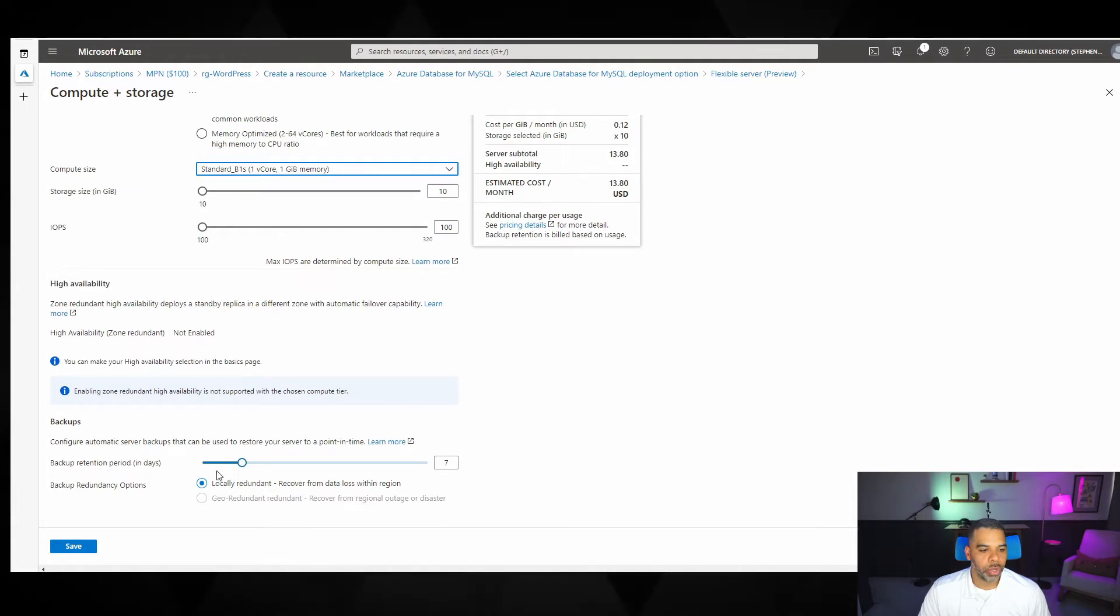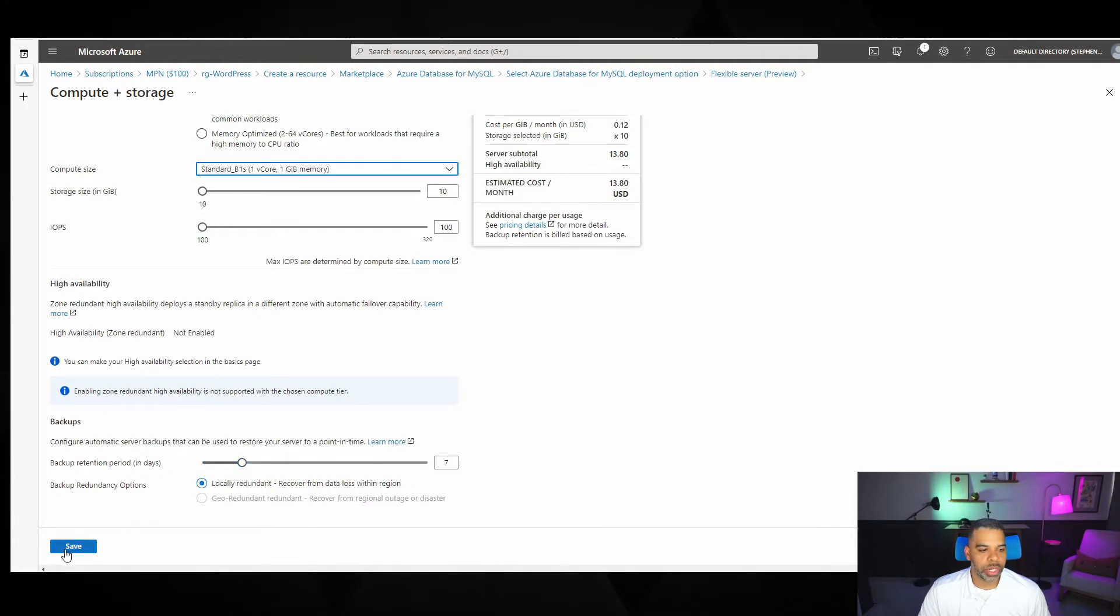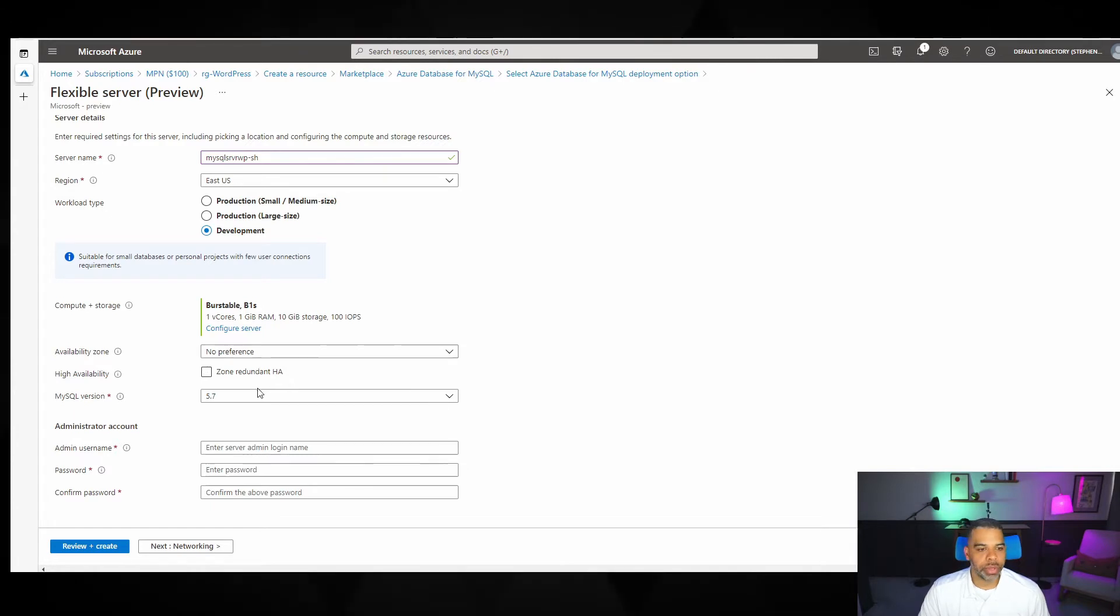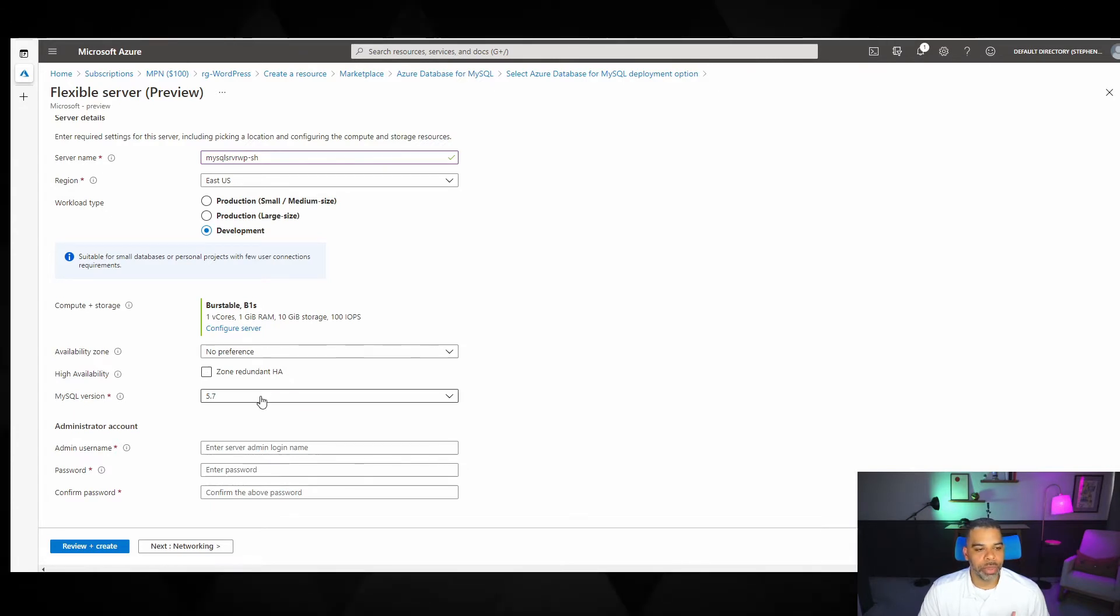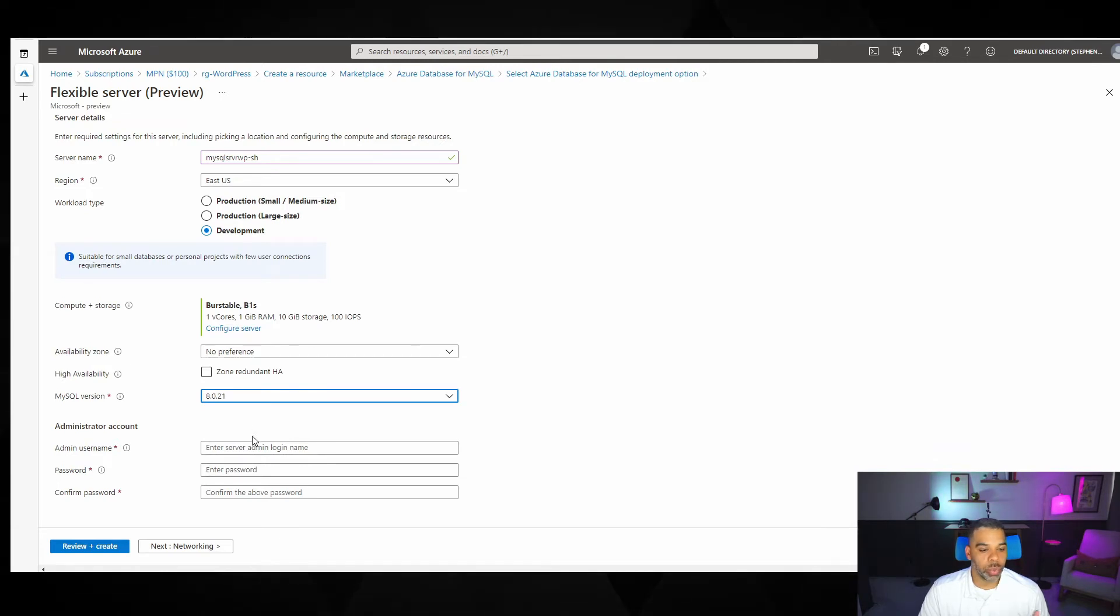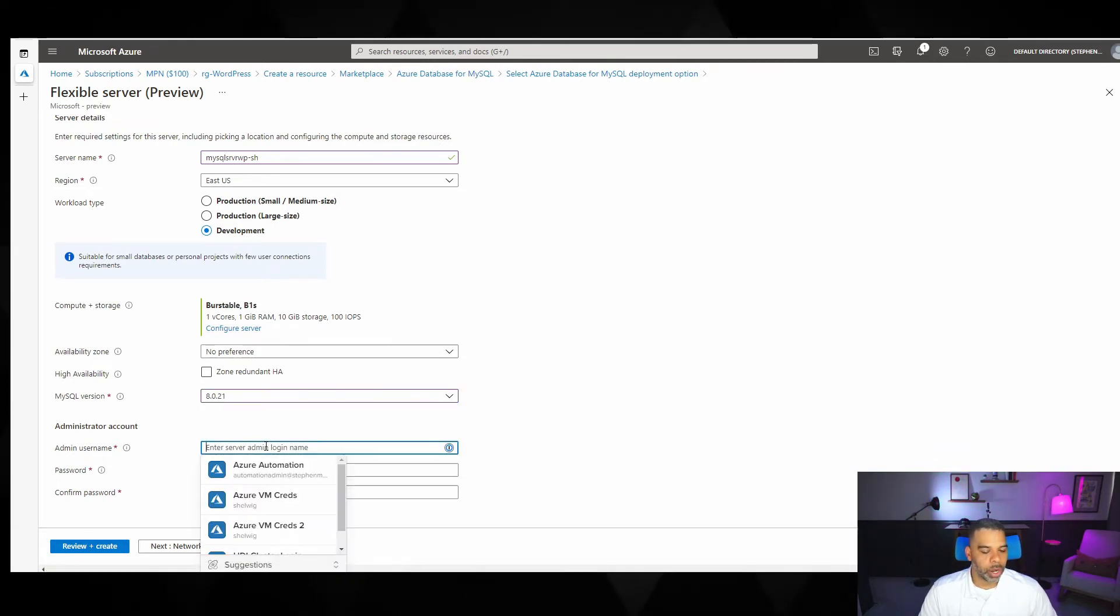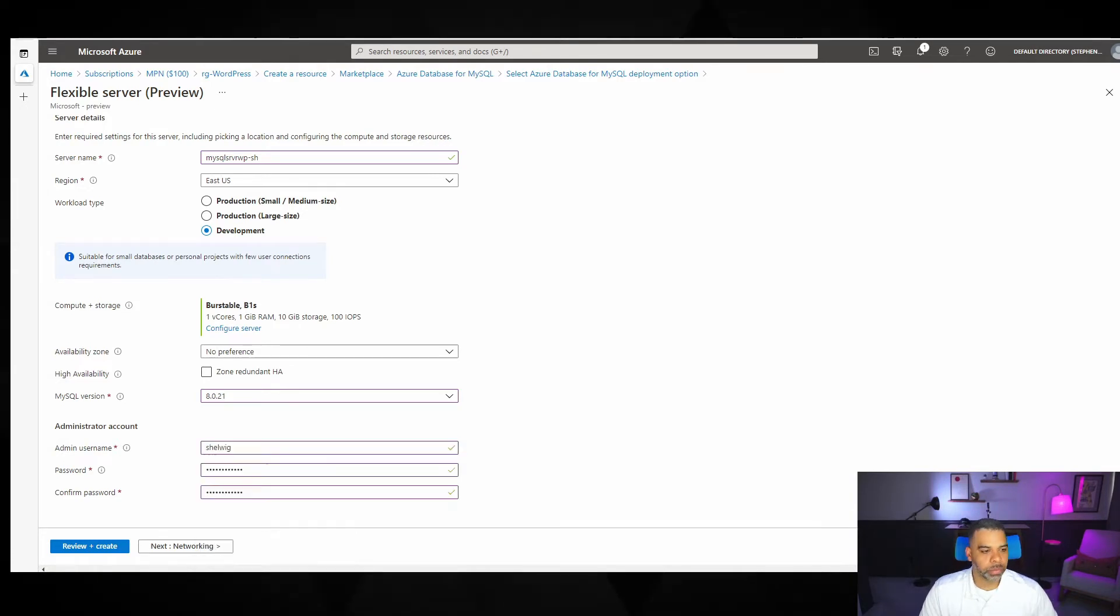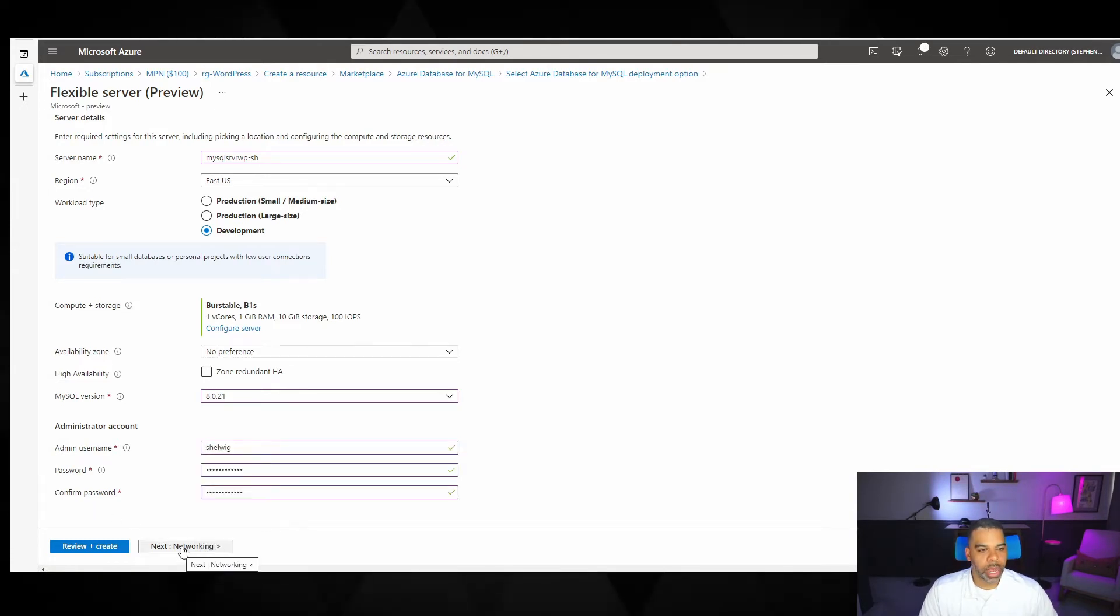And we'll choose locally redundant storage and a retention period of seven days. Availability zones. We don't need availability zones for what we're doing. And for the MySQL version, we're going to go with 8.0.2 R21. We'll put in some username information here.